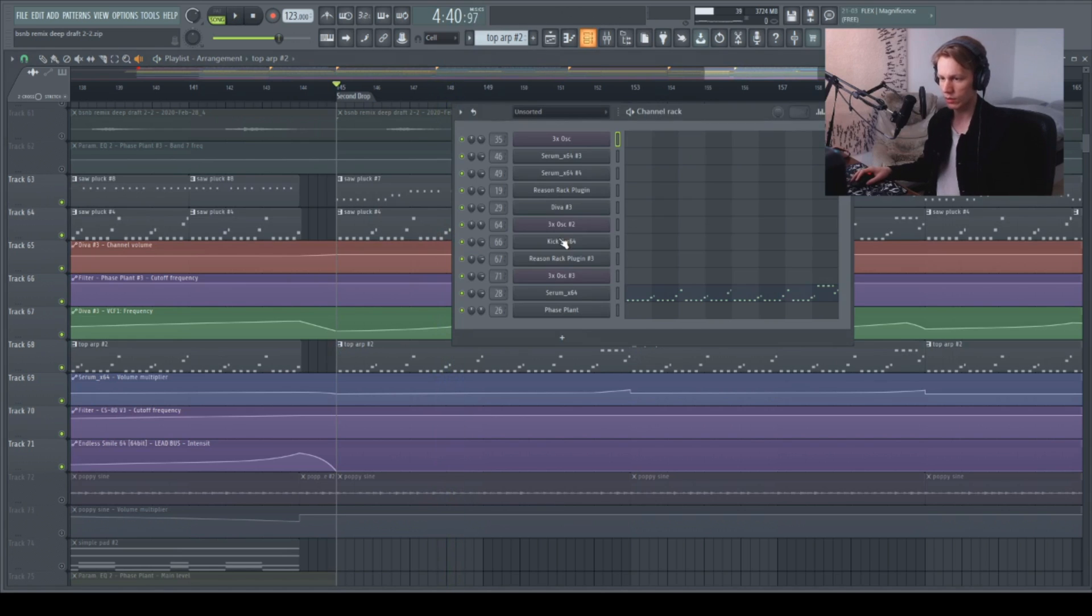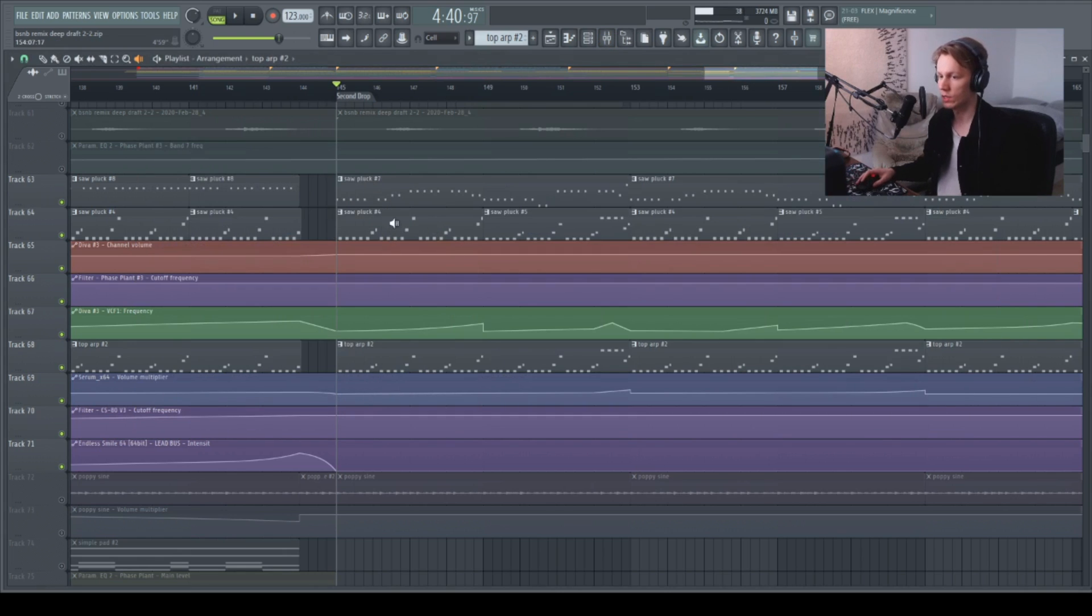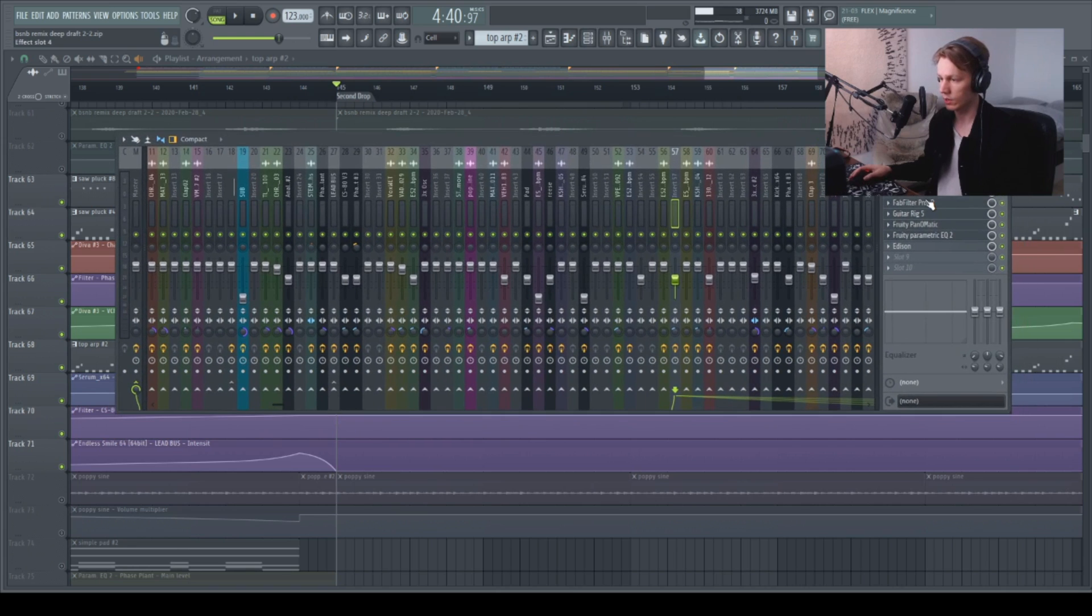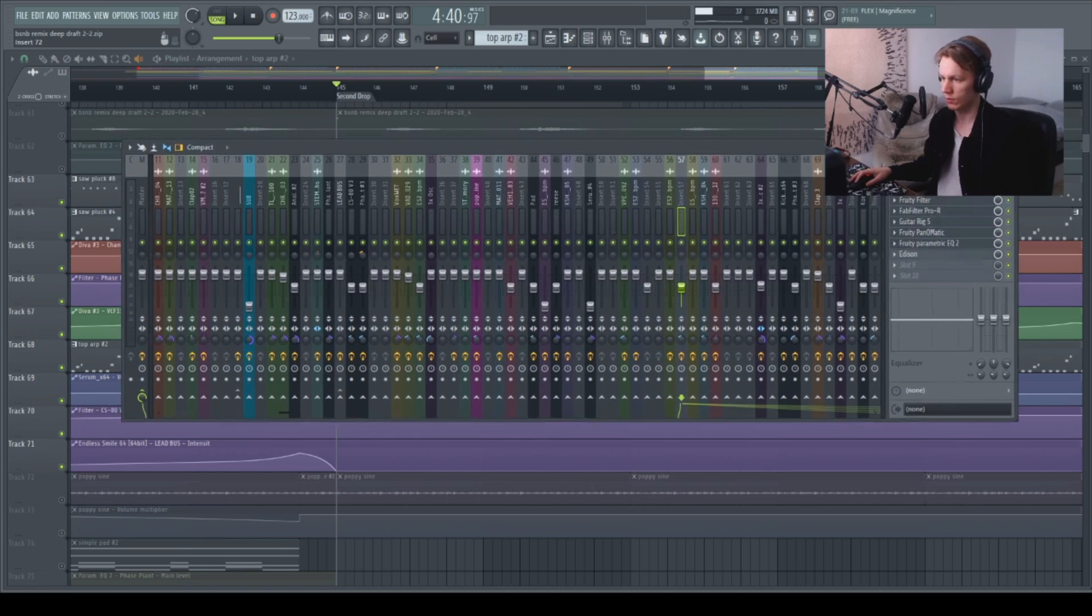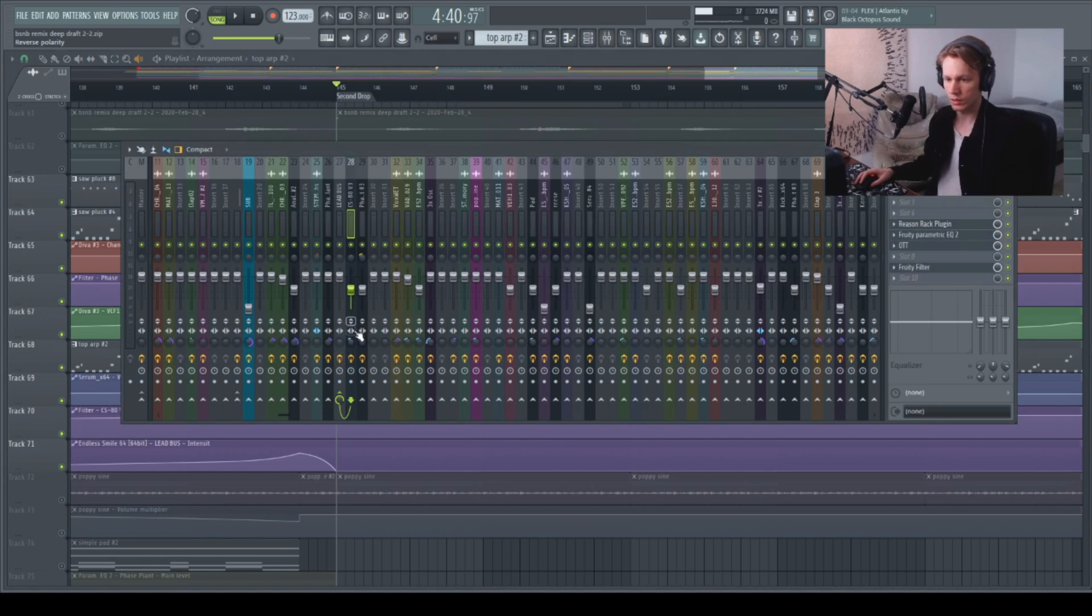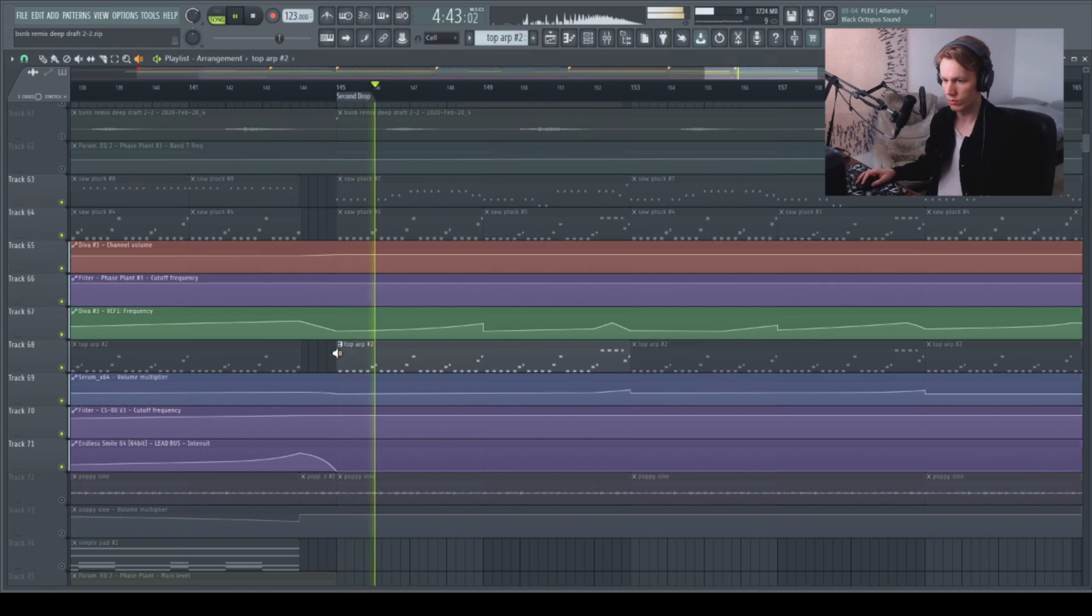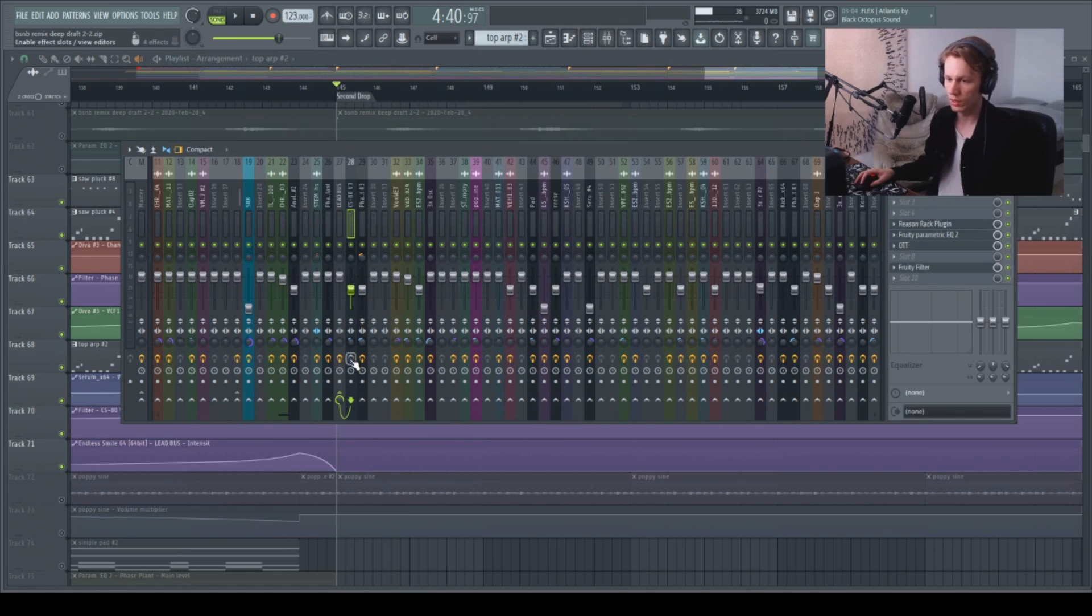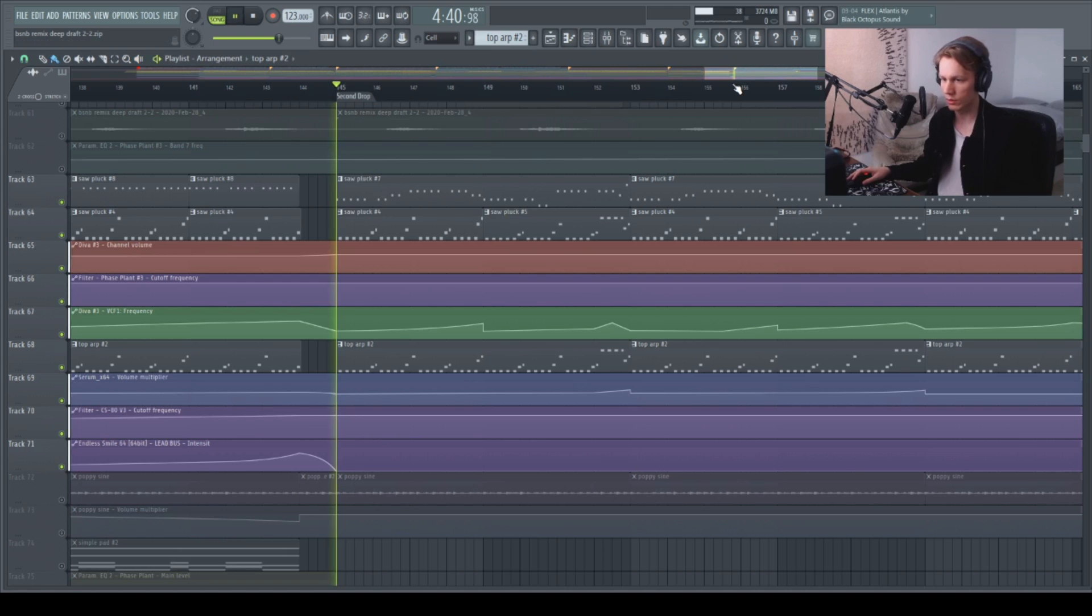As you can tell, drowned in reverb, which is for a very specific reason because you already have these two layers going on and they make up the main sort of sound for the lead. And then this third layer is basically just there to create extra width and just kind of fill everything up behind that main lead. So without any of the effects, this layer sounds something like this. Way too loud, too much going on in the mids and way too dry.